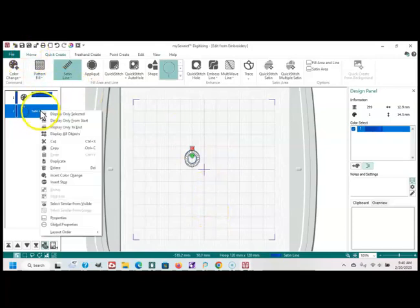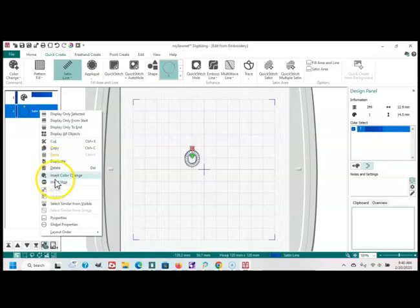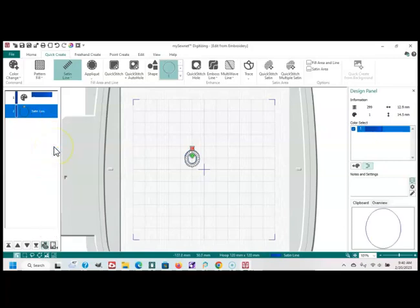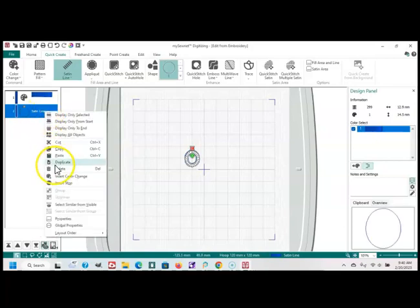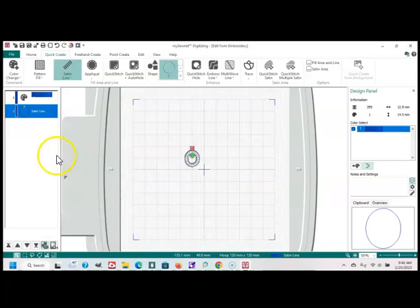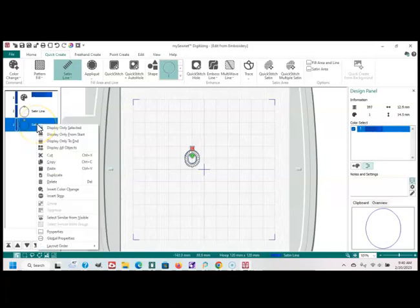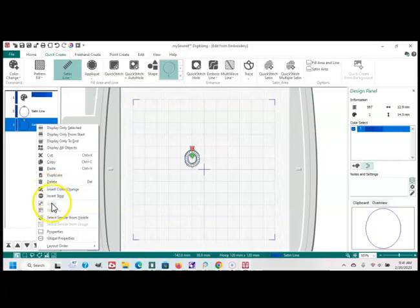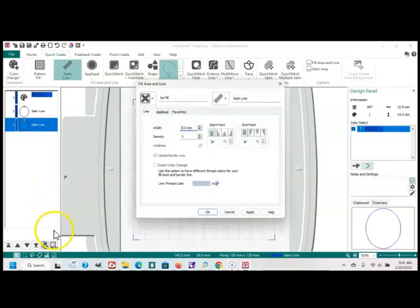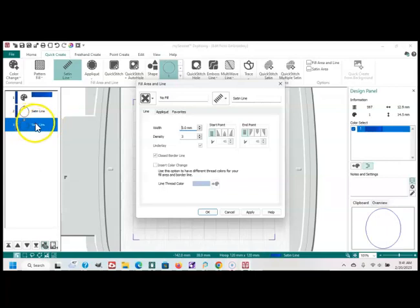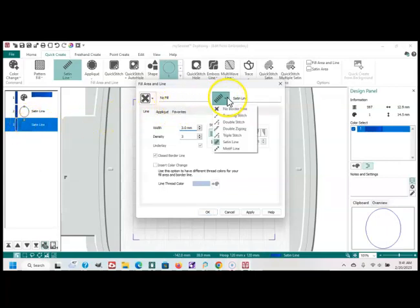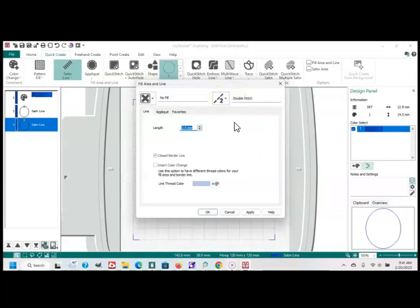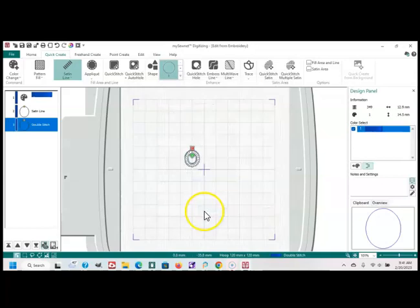And I often will also do a copy and a paste. And on top of that little hook I'm making, I will do a Properties, so I'm right-clicking over this slide. And I will change that satin line over to a double stitch, and do a double stitch right on top of that little hook.